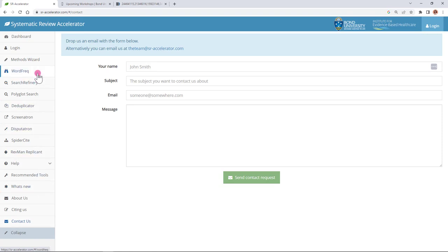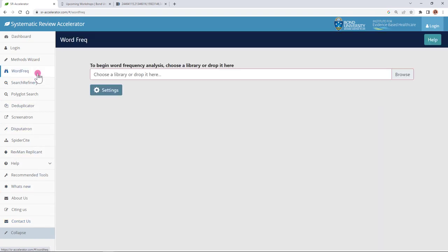To begin with we'll take a look at the word frequency analyzer. This tool is helpful when you have a set of seed articles and you'd like to start building your search. You might have discovered a few articles that look highly relevant and you'd like to see which words appear in those articles in order to create your search.